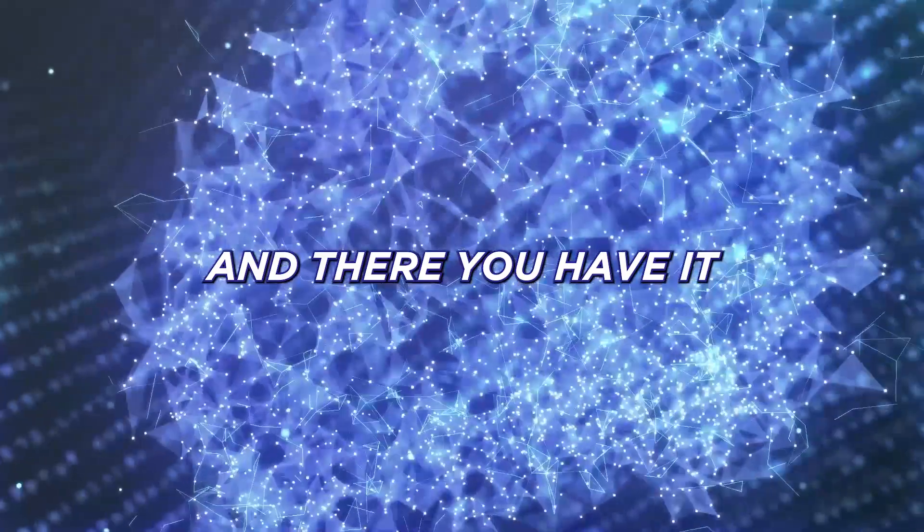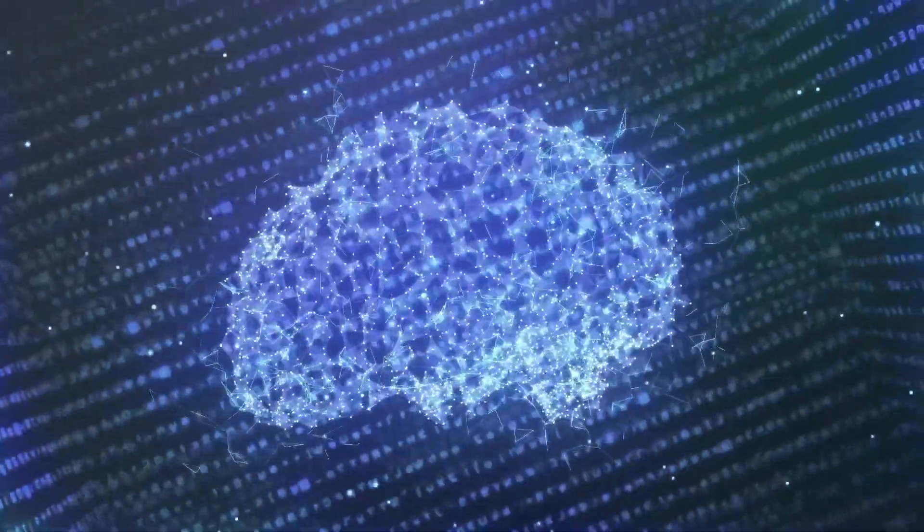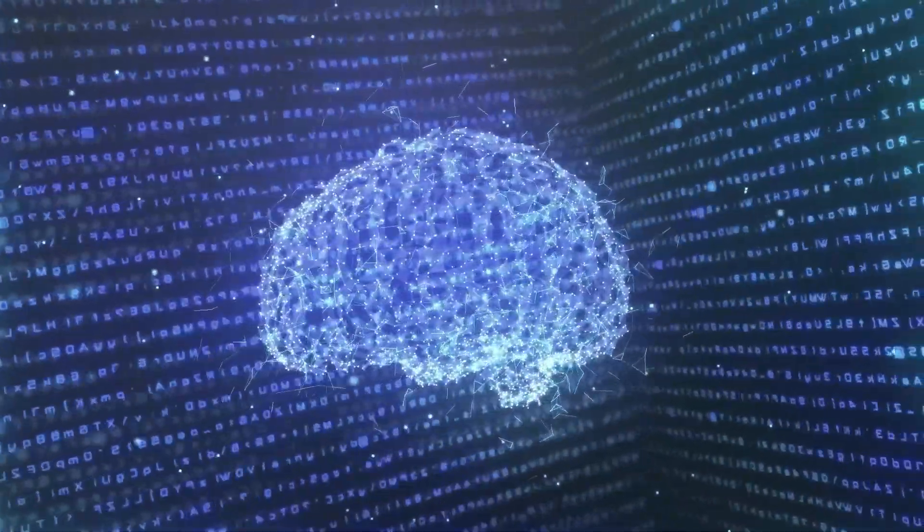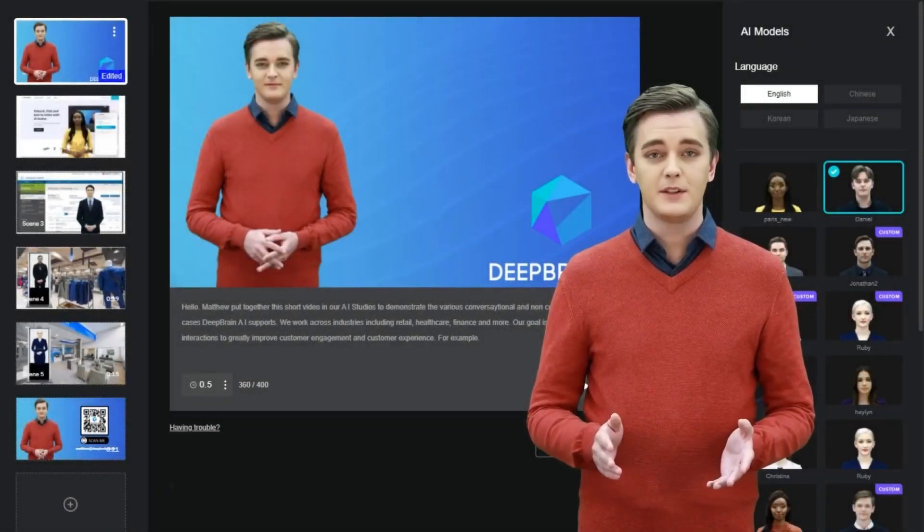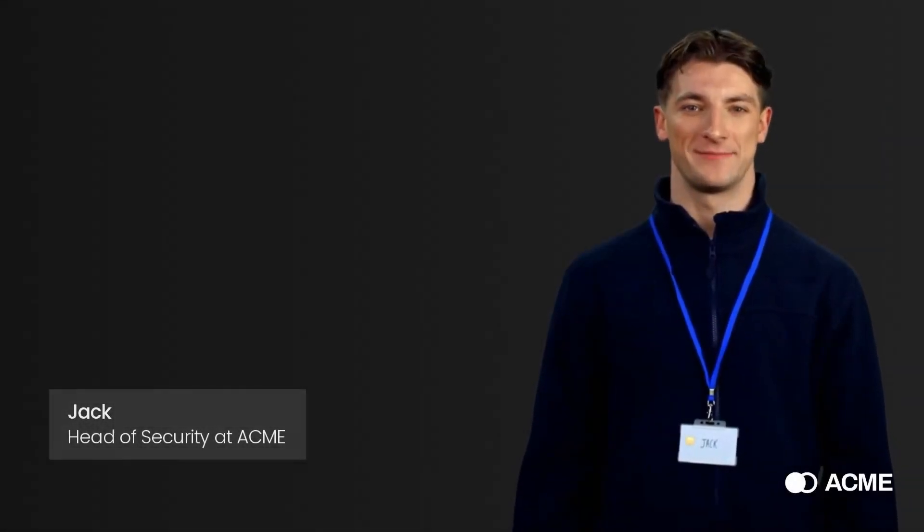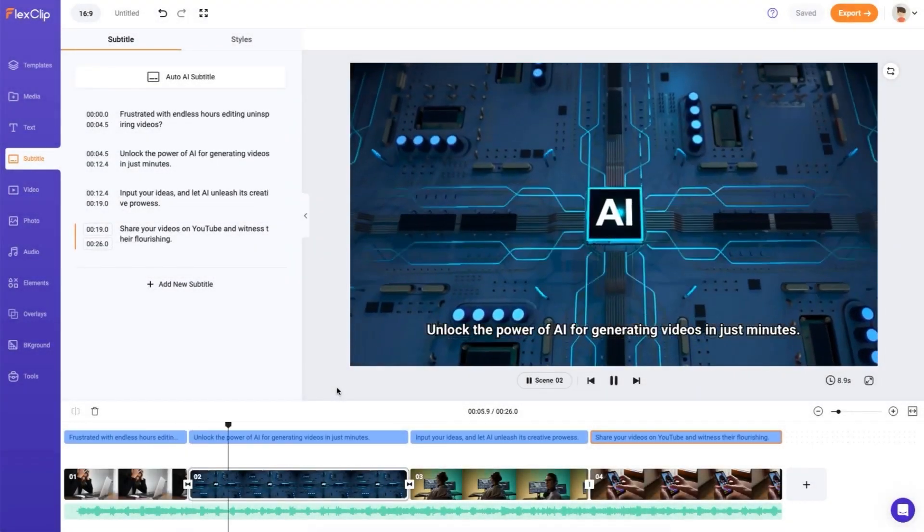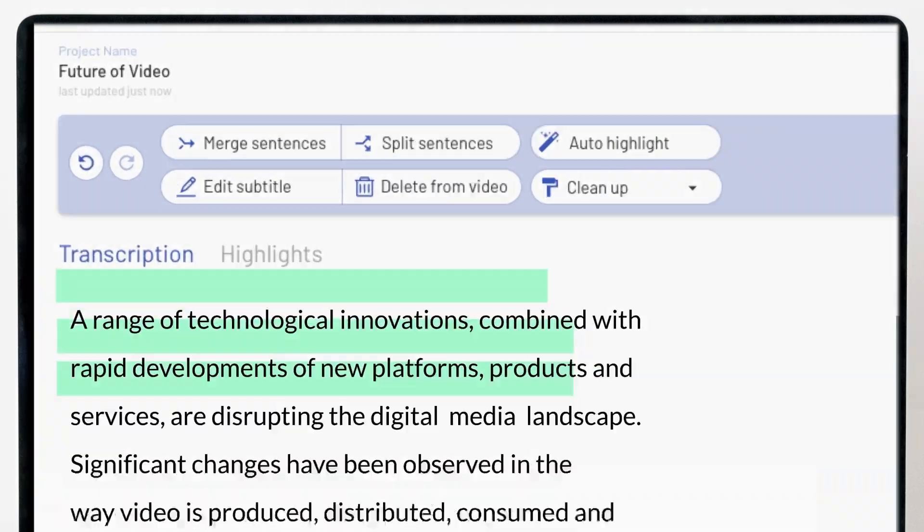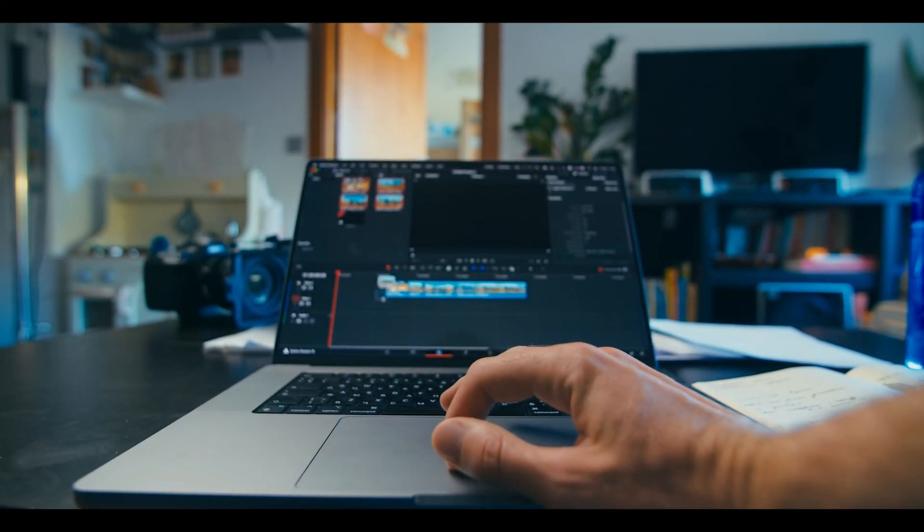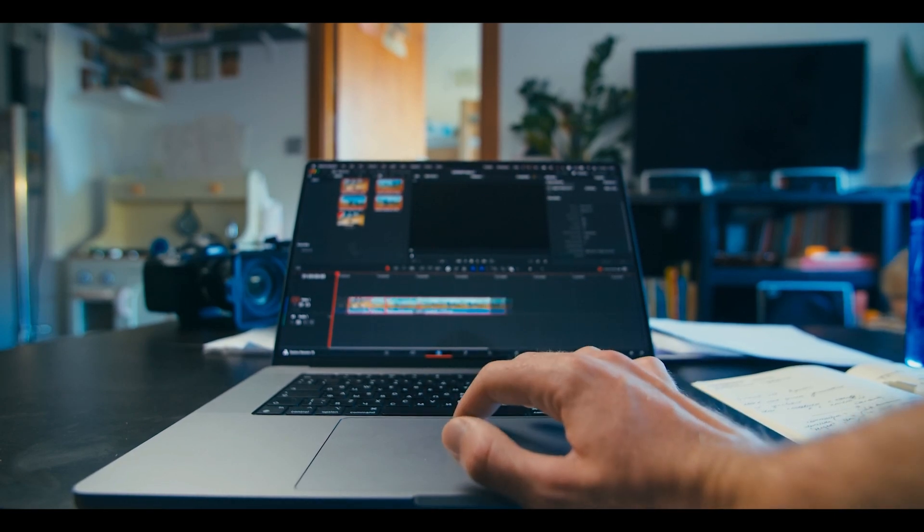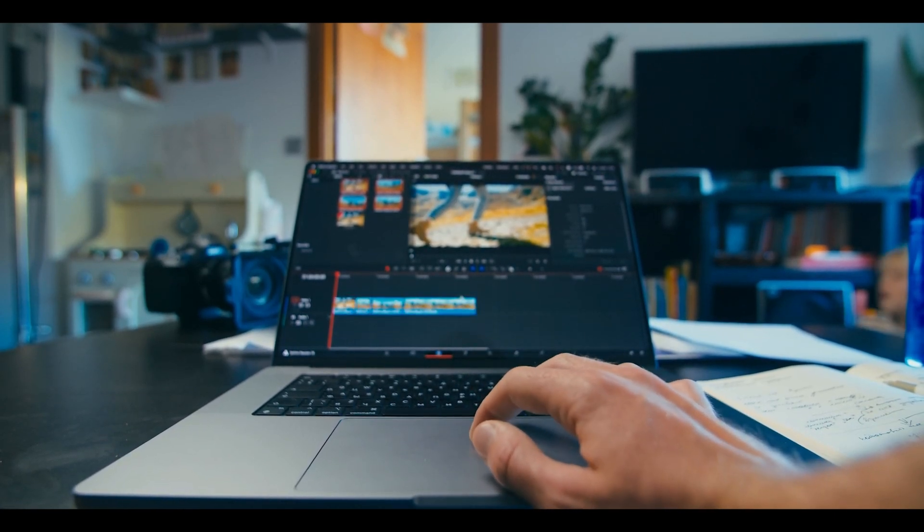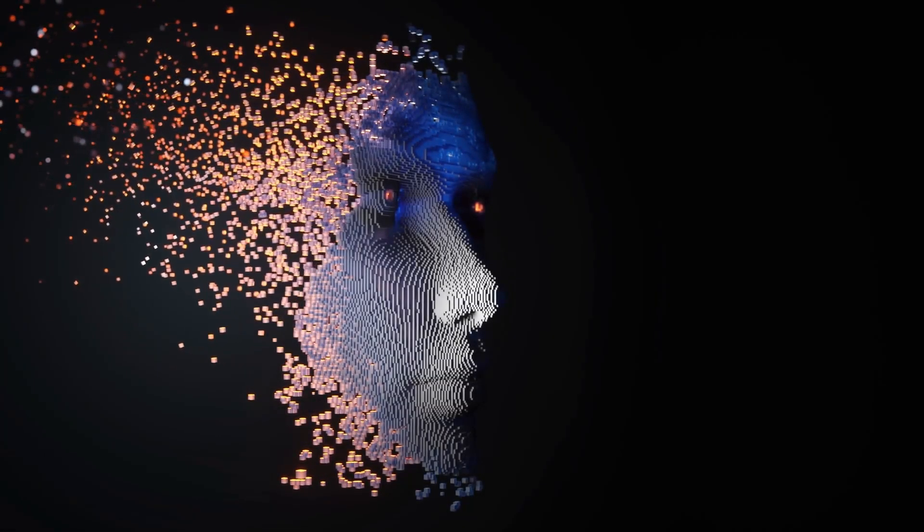And there you have it, four of the best AI video generators that are revolutionizing the way we create content. From DeepBrain AI's lifelike visuals to Synthesia.io's virtual characters, Flexiclip's text-based magic, and Pictory's image to video transformation, these AI generators are paving the way for a new era of creativity. So which one will you be trying out? Let us know in the comments below. Be sure to watch the next video shown on the screen. I'm sure you'll love it. Thanks for watching.